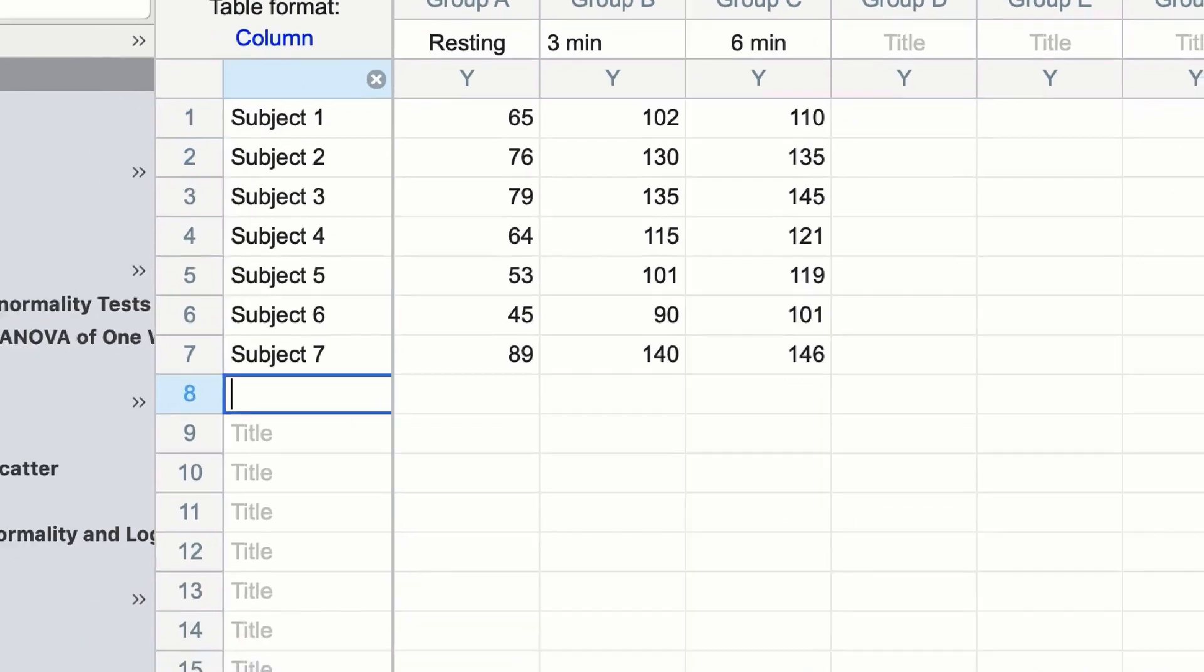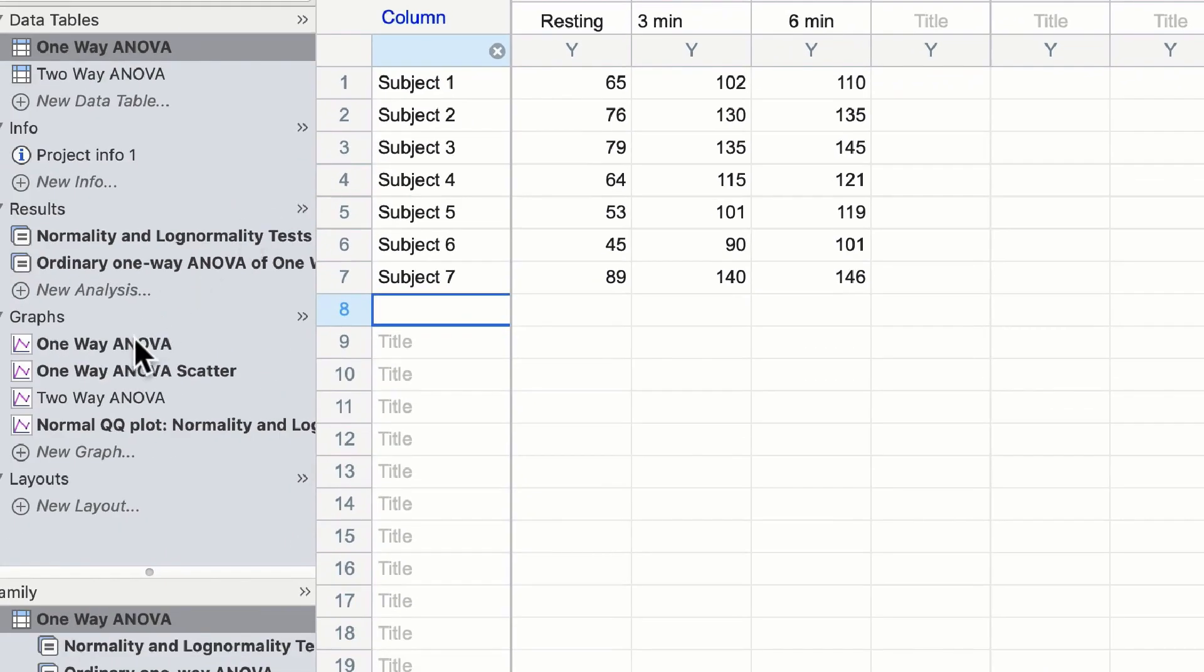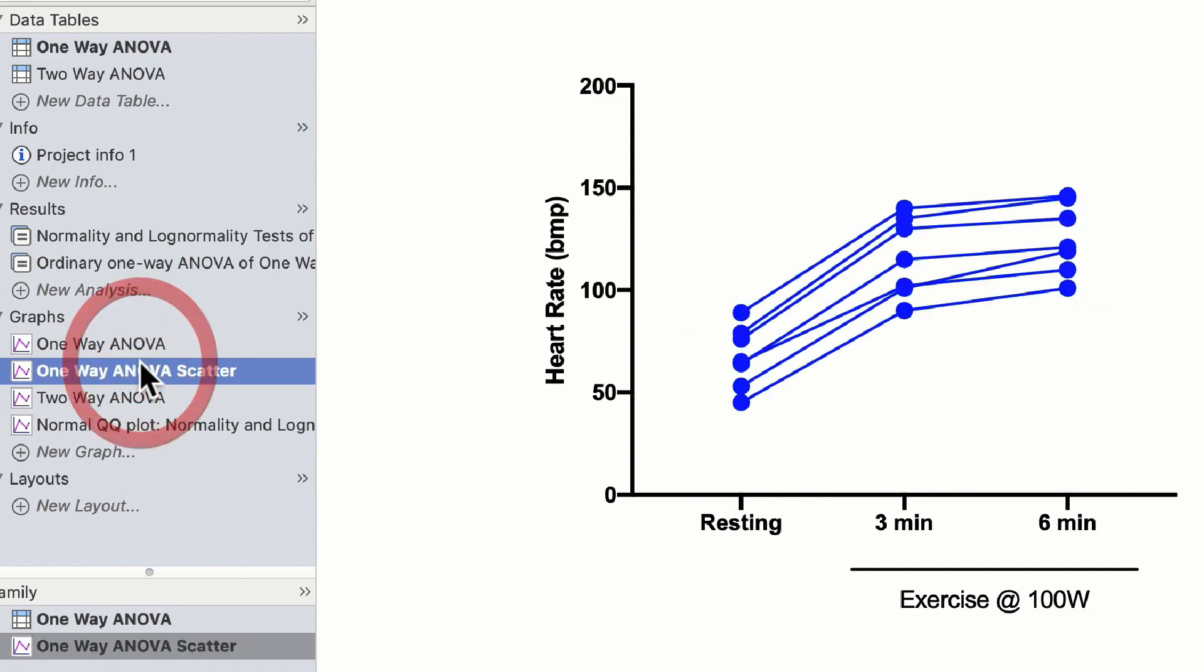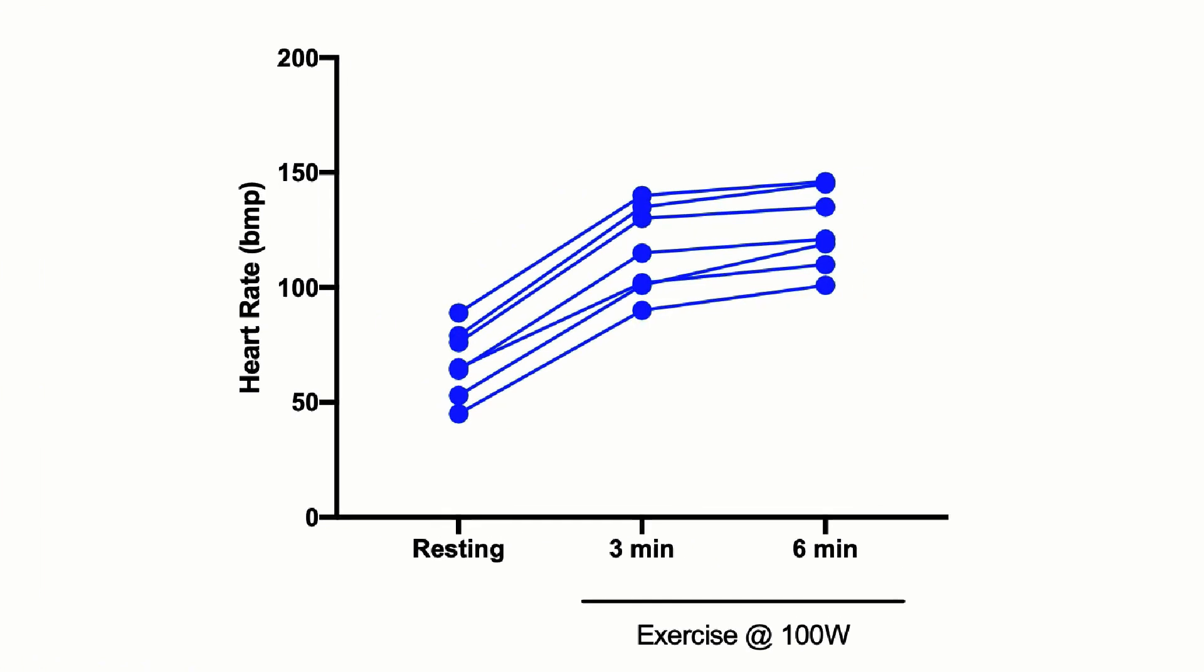Now if we look at these data as a standard bar graph you notice the difference between three and six minutes is actually very small numerically. However if we show these data as a before and after plot you will notice that between three and six minutes every subject showed an increase in heart rate without fail.